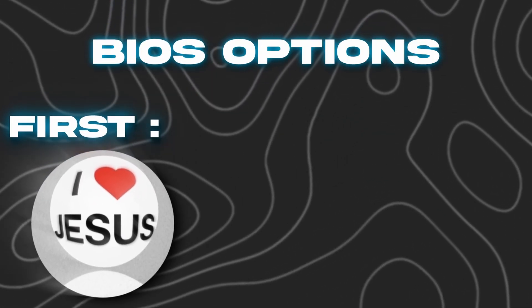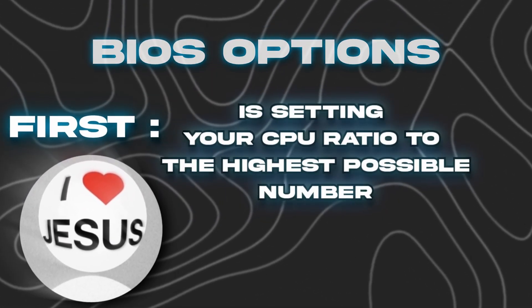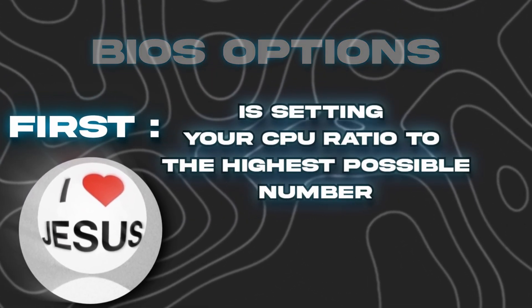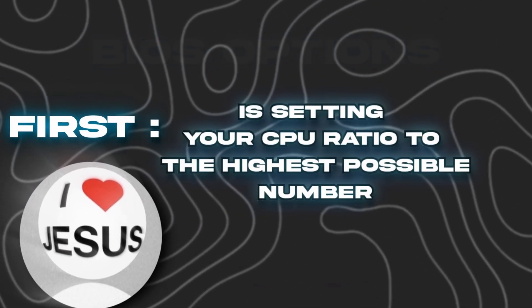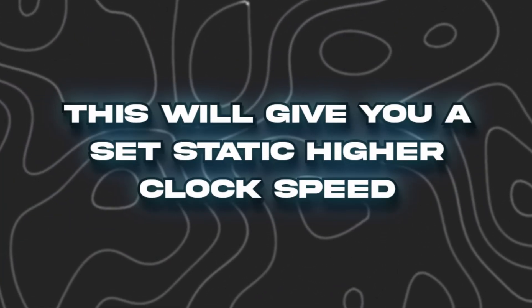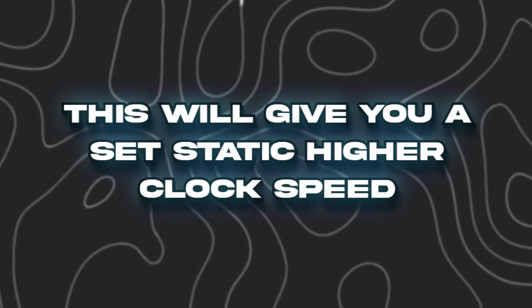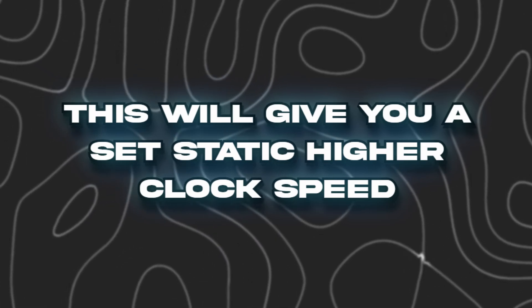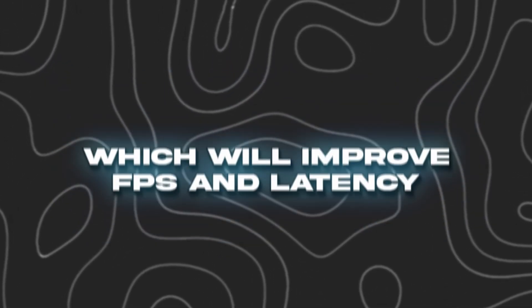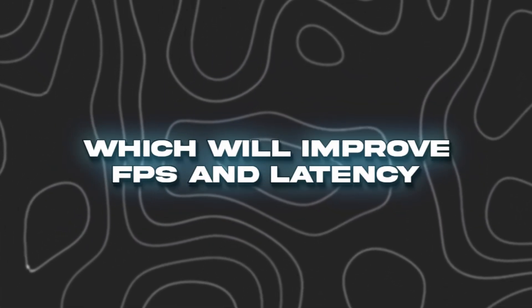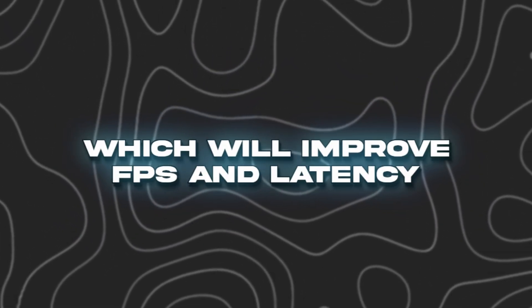The first BIOS option is setting your CPU ratio to the highest possible number. This will give you a set static higher clock speed which will improve FPS and latency.